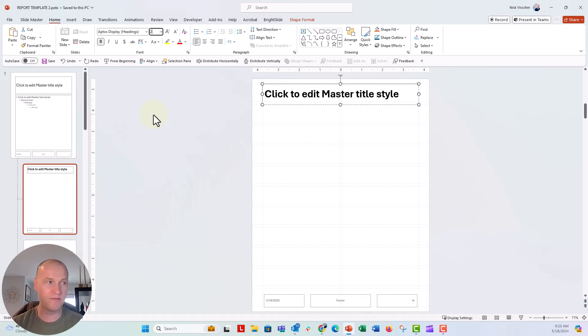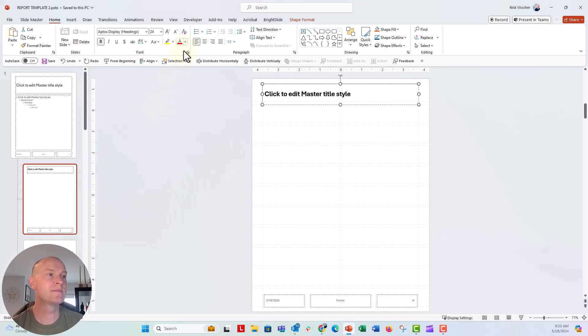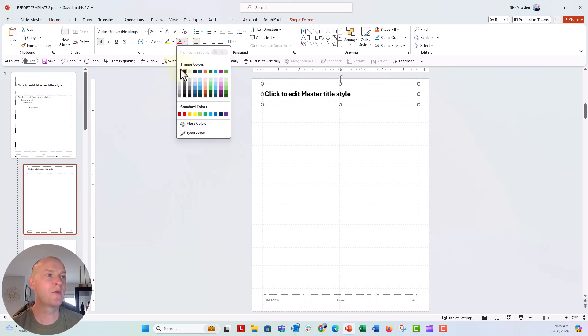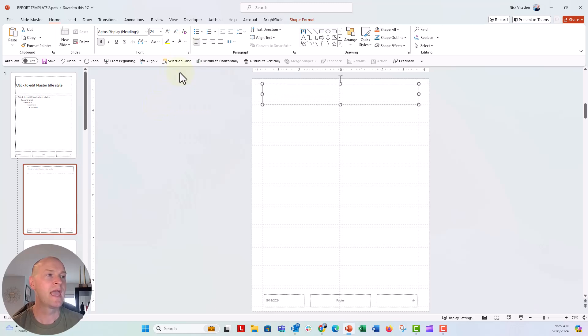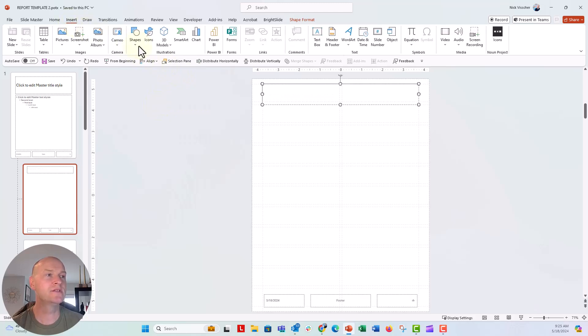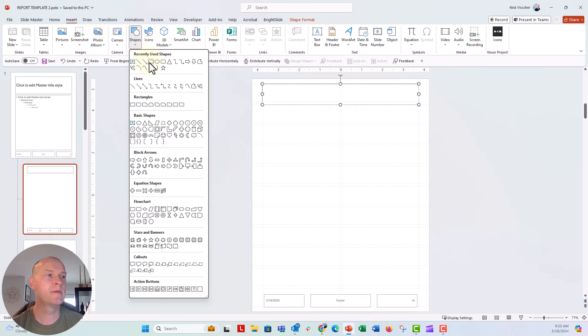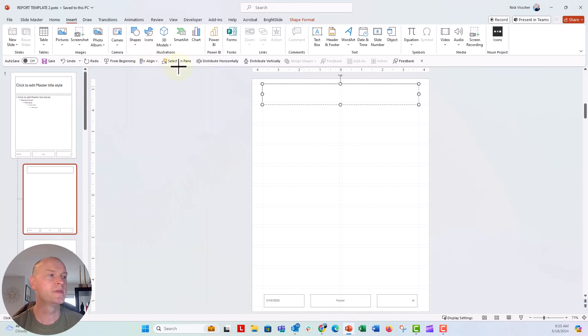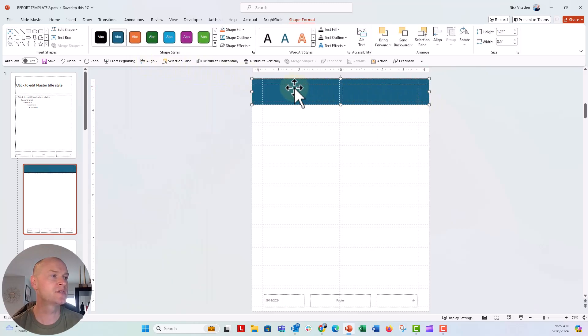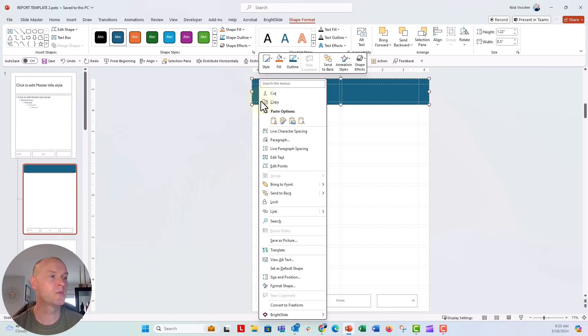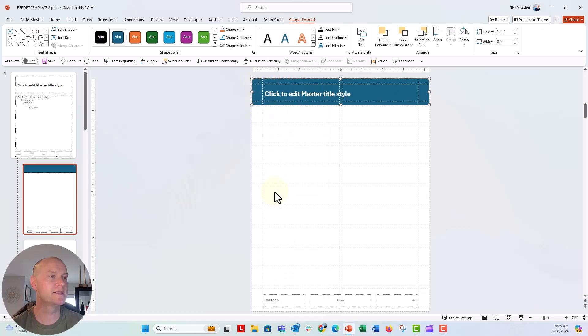And then I'm going to turn this font white. And we're going to go ahead and insert a shape. This is going to be my header bar right here. I'm going to make sure that it stretches across, and then we're going to right-click and send it to the back.